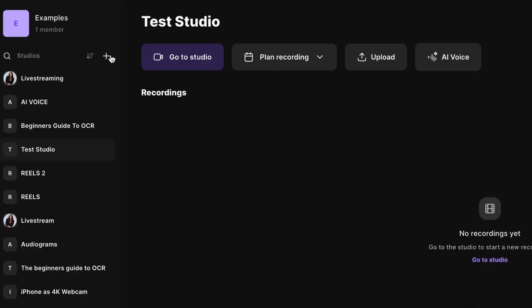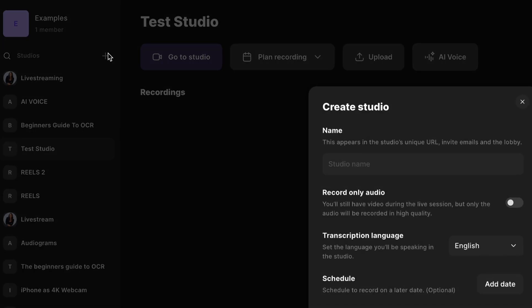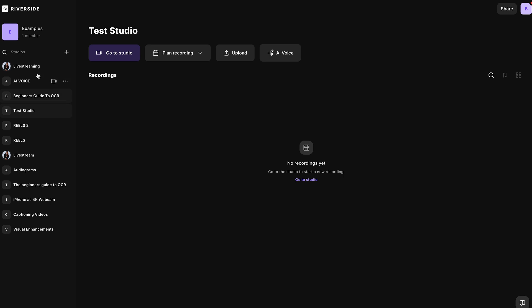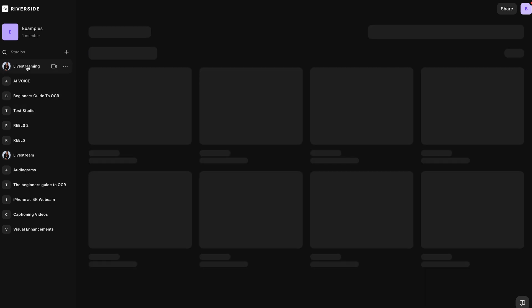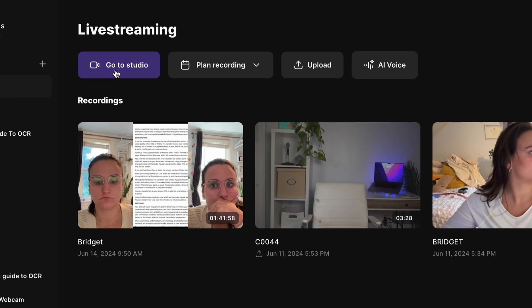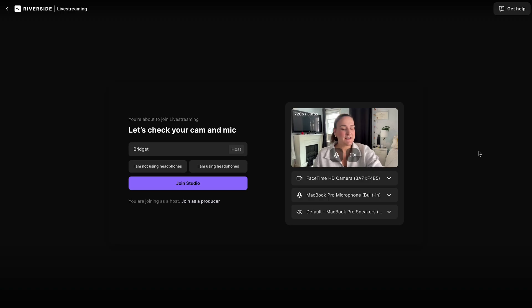Create a new studio with this plus button here and name it live streaming. I've already created one, so I'll just head into that. Head into the studio.